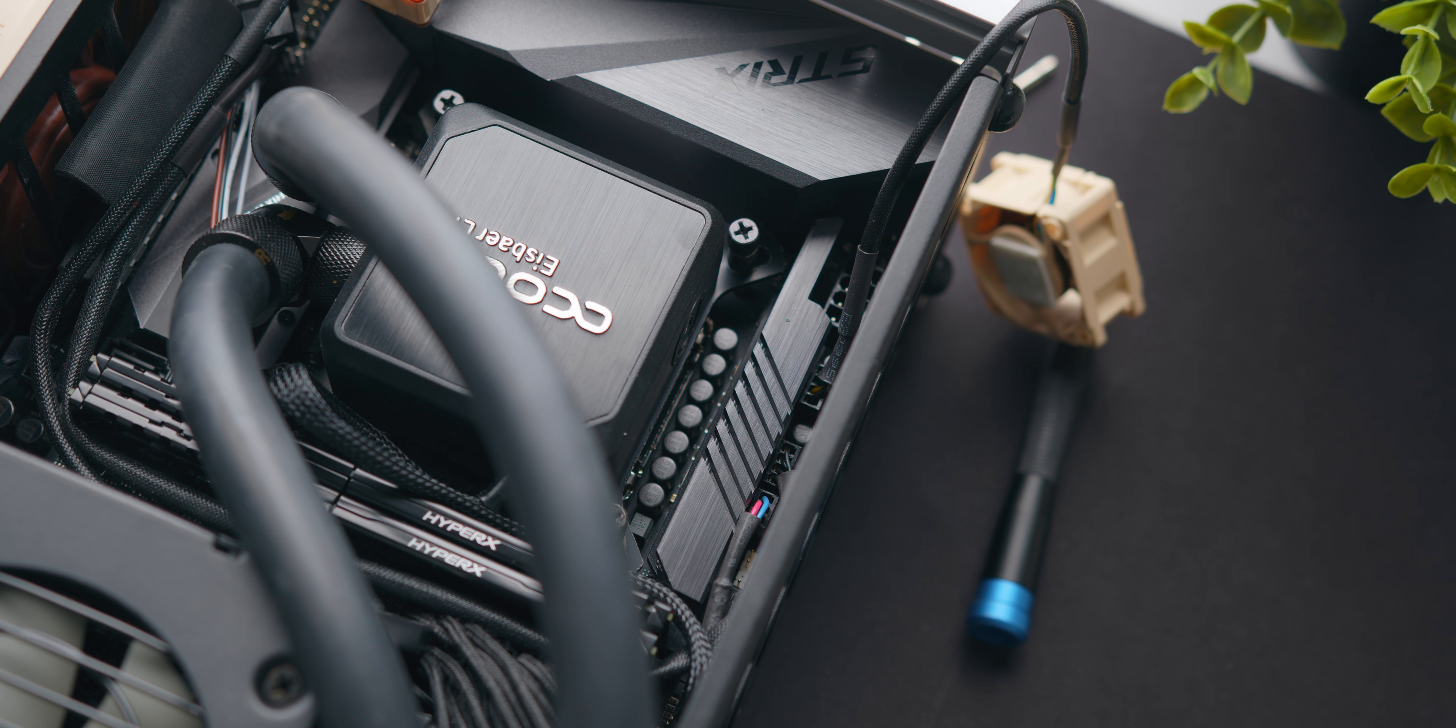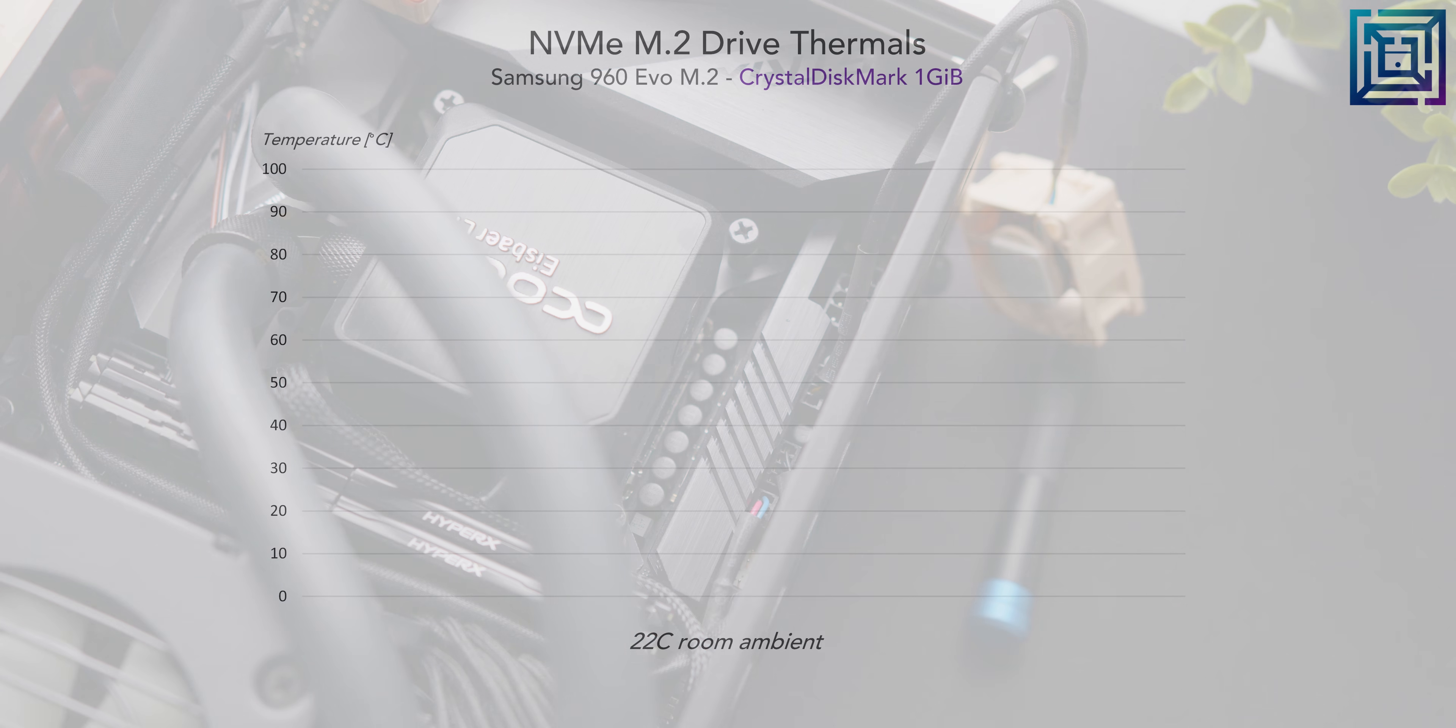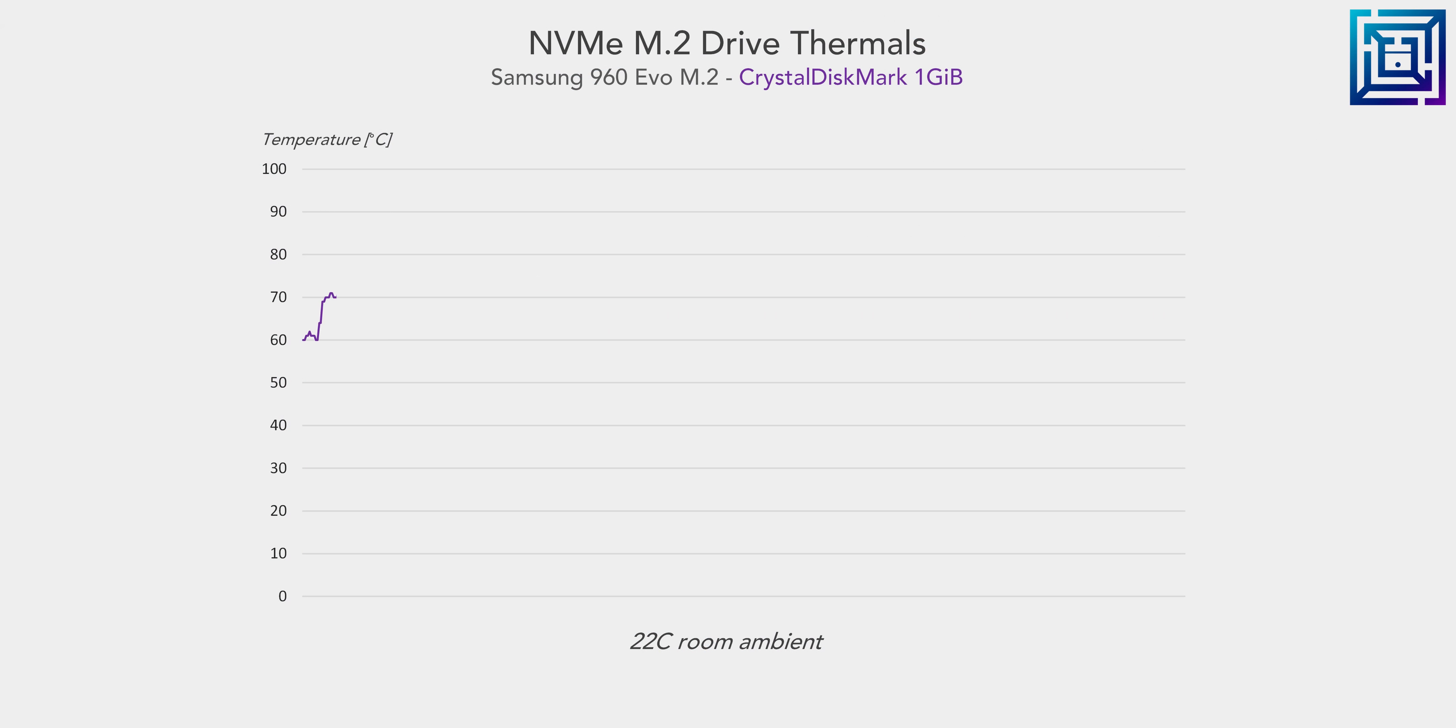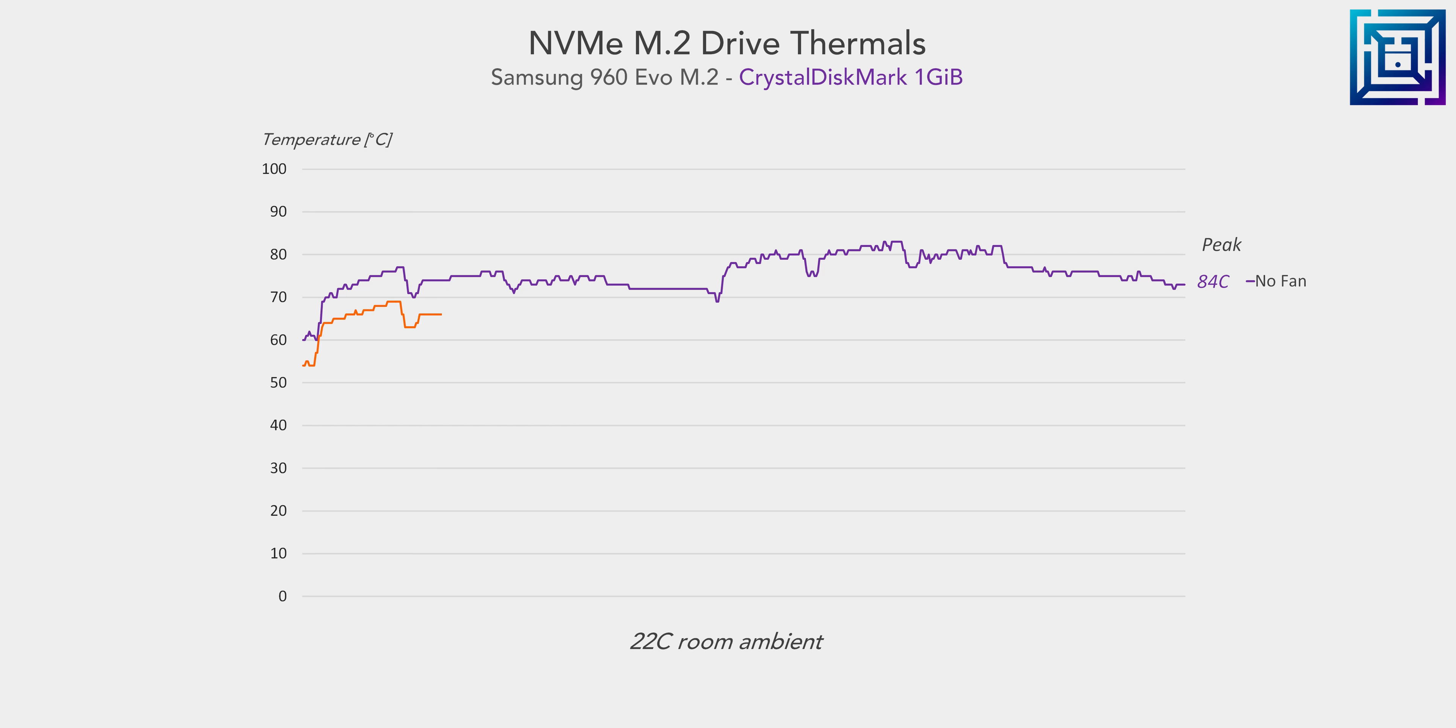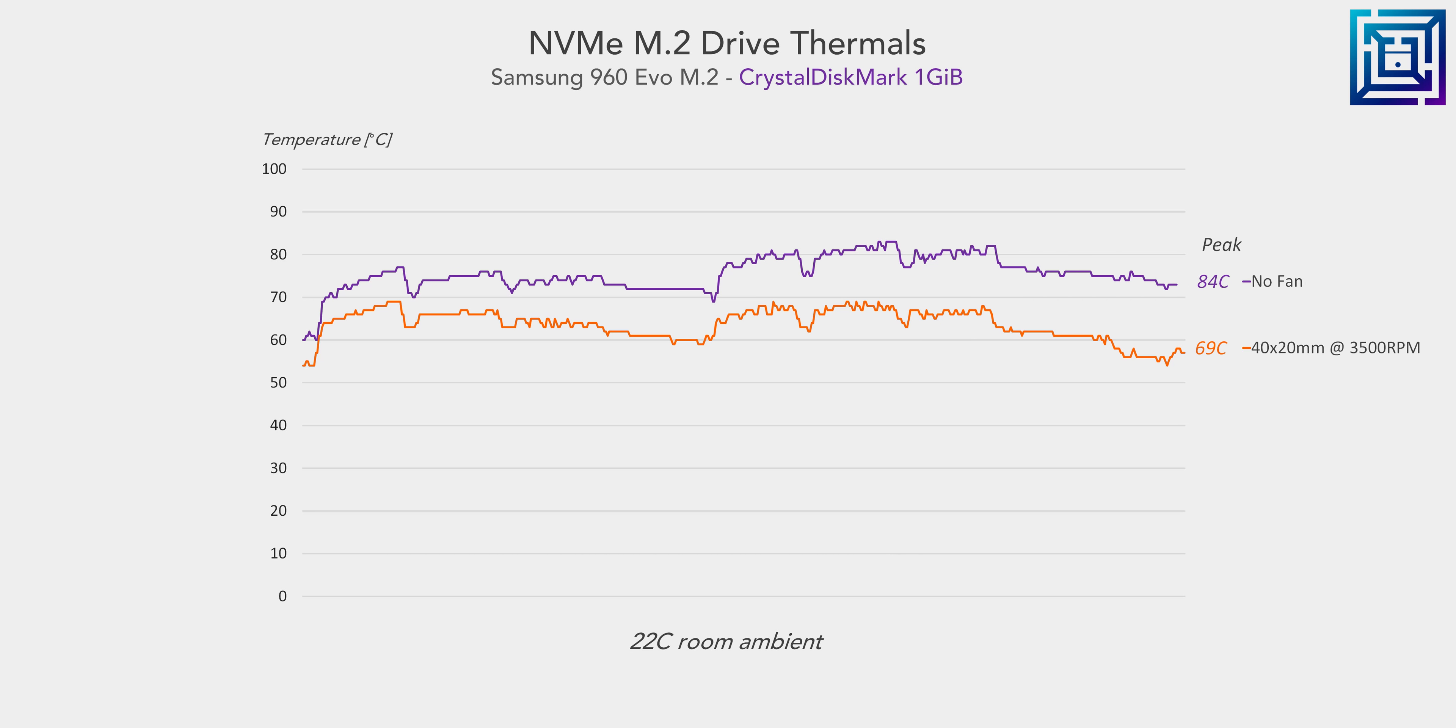Now moving on to the M.2 drive, this was quite surprising. Here we're running a Samsung 960 EVO NVMe drive in Crystal Disk Mark for what is roughly a five minute read and write stress test, and without any active cooling, we're seeing the drive top out at 84 degrees C. Not a bad result, but getting close to throttling territory if we were to push those writes any further. With active cooling, we're able to reduce peak thermals by a massive 15 degrees C. If you find your primary M.2 drive getting quite hot under load, this could definitely be a very effective cooling setup.